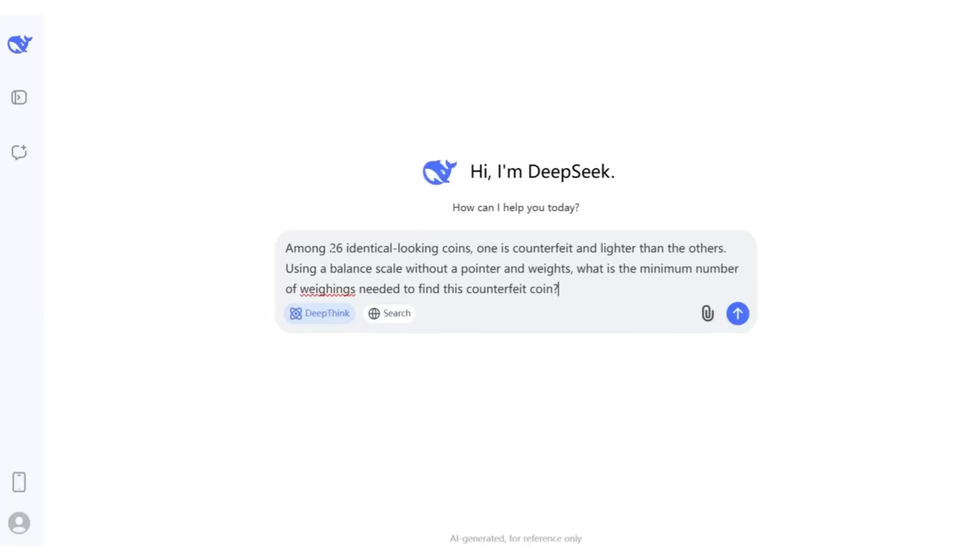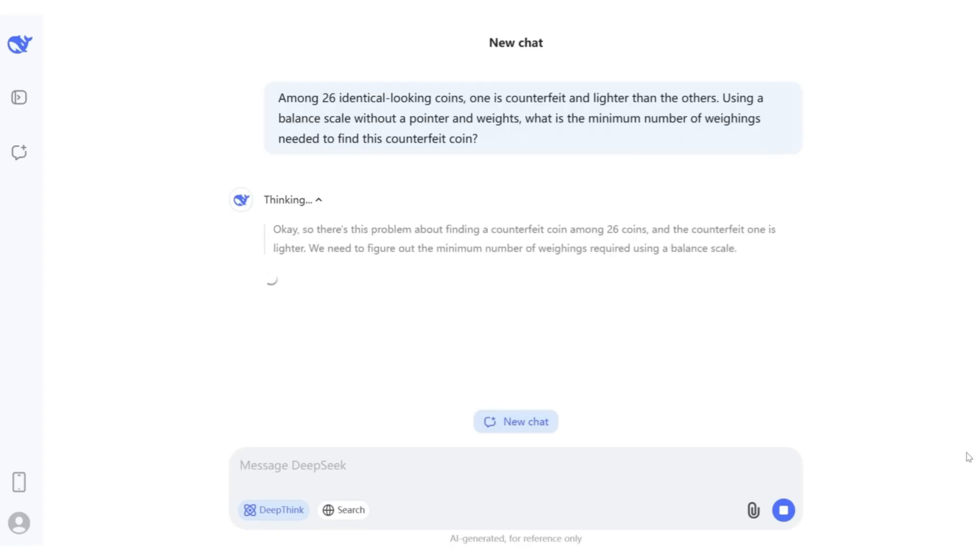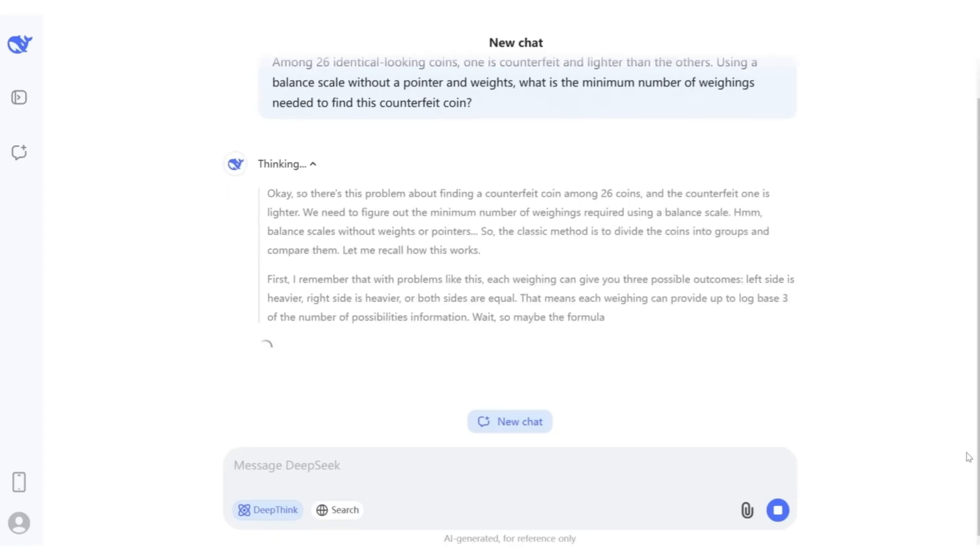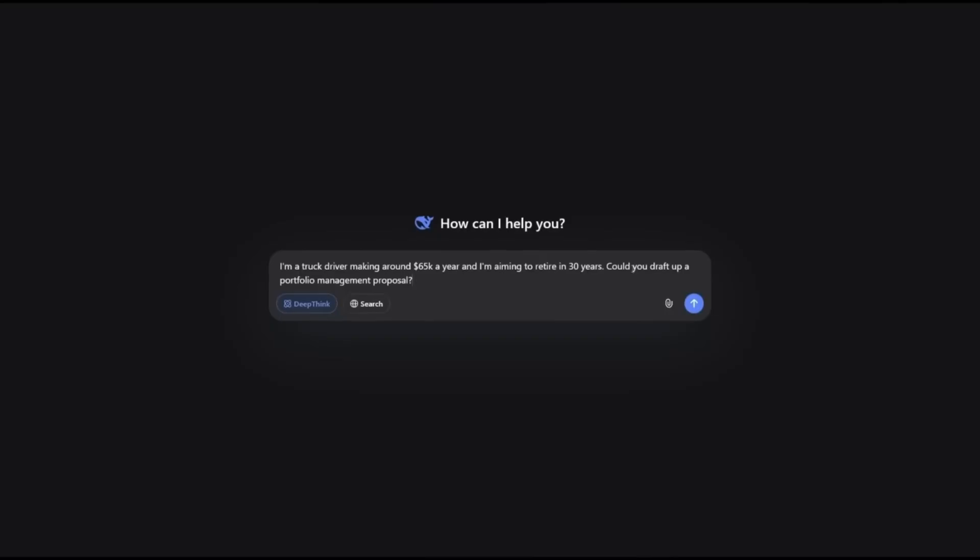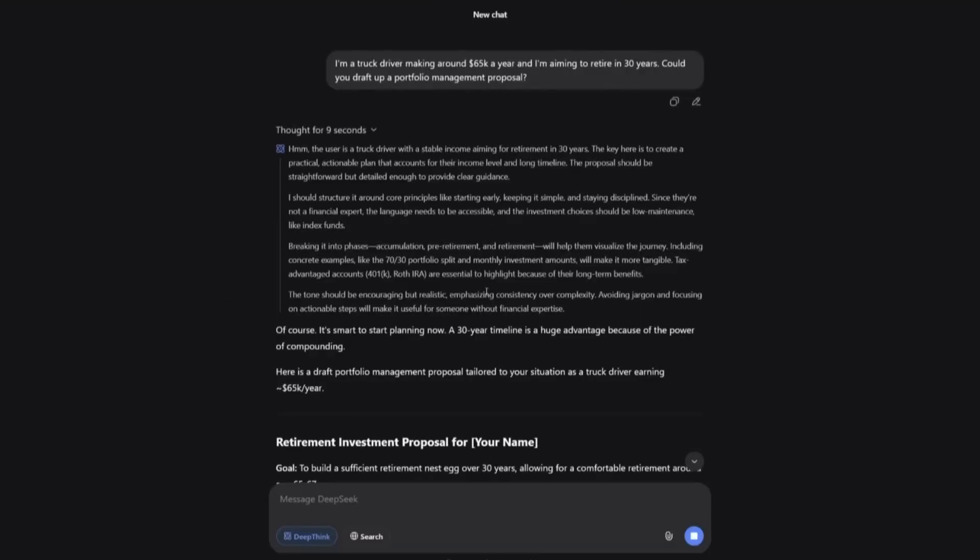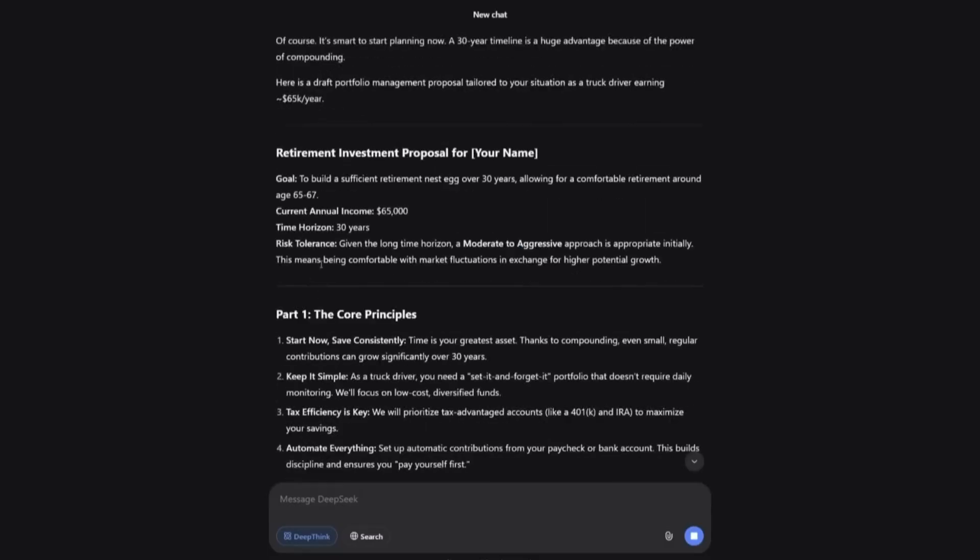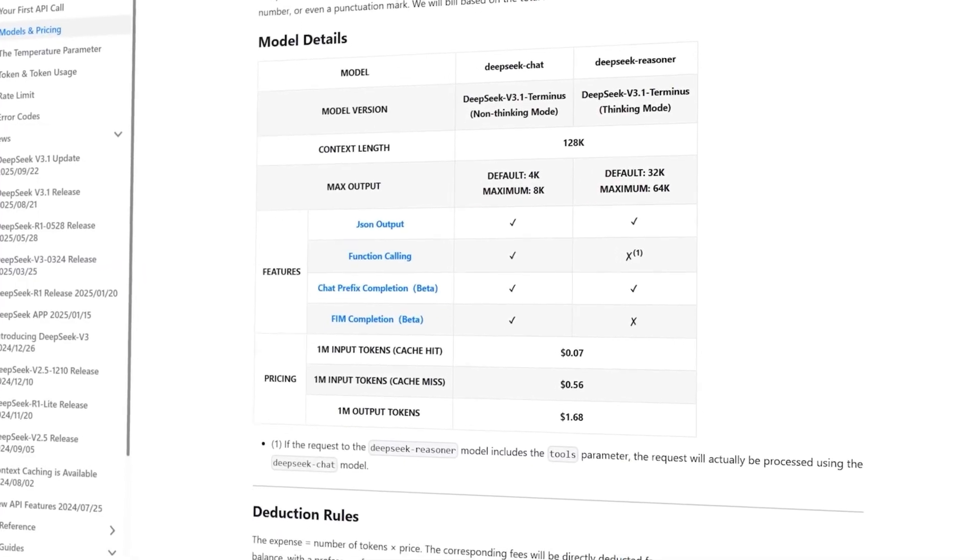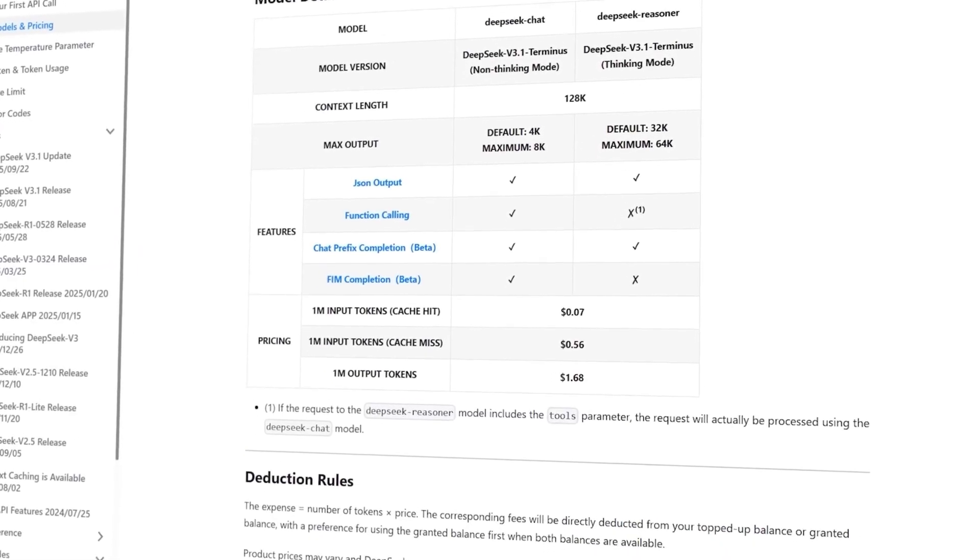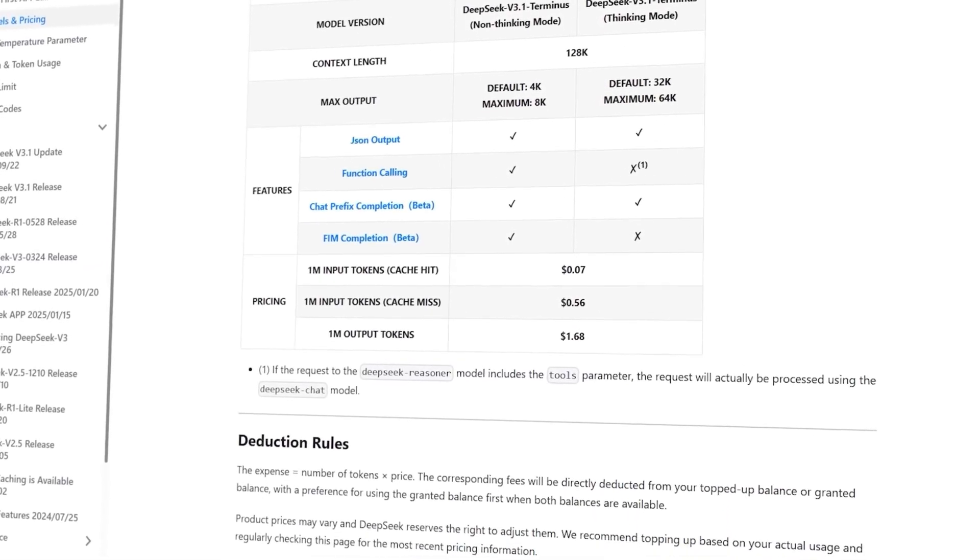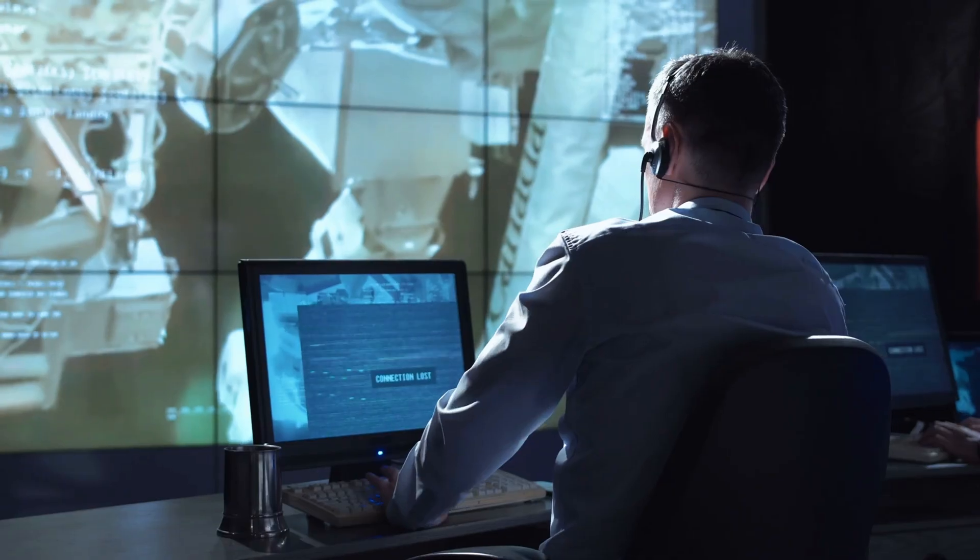Zooming out, DeepSeq's positioning is clear. Their R1 model remains the heavyweight for math and logic, but it's slower and more costly. Terminus, meanwhile, offers speed, versatility, and affordability.